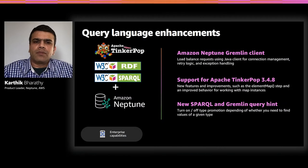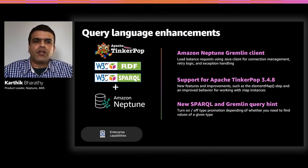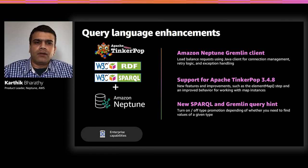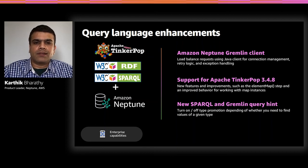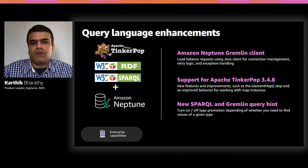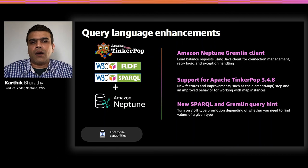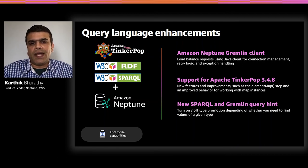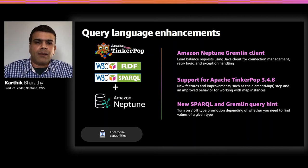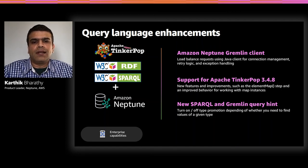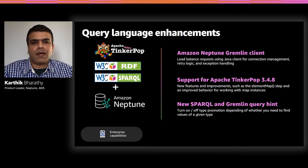Looking at more enterprise capabilities, we continue to improve the query language support in Neptune. For Gremlin, we introduced a load balancing client in Java for connection management and exception handling. There is a GitHub sample that you can use today. And we also published a blog post on how you can use this utility either as a standalone client or from AWS Lambda when connecting to Neptune. Neptune also supports TinkerPop 3.4.8 that brings in the latest features and improvements such as the element map step in Neptune.